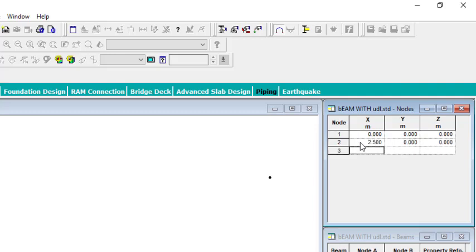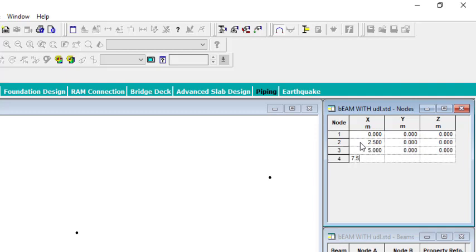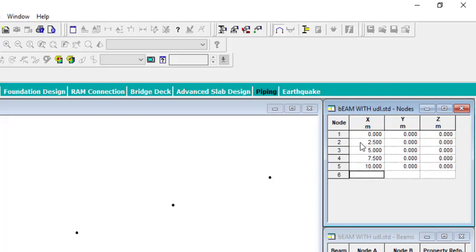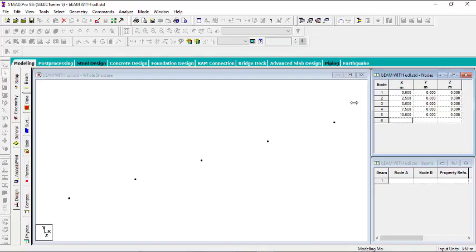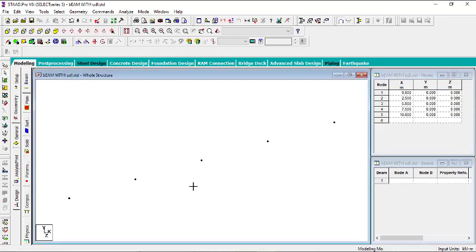The third node will be at 5 meters. The next one at 7.5 meters. And the next one at 10 meters. So these are the 5 nodes, and that will be equivalent to 4 spans.